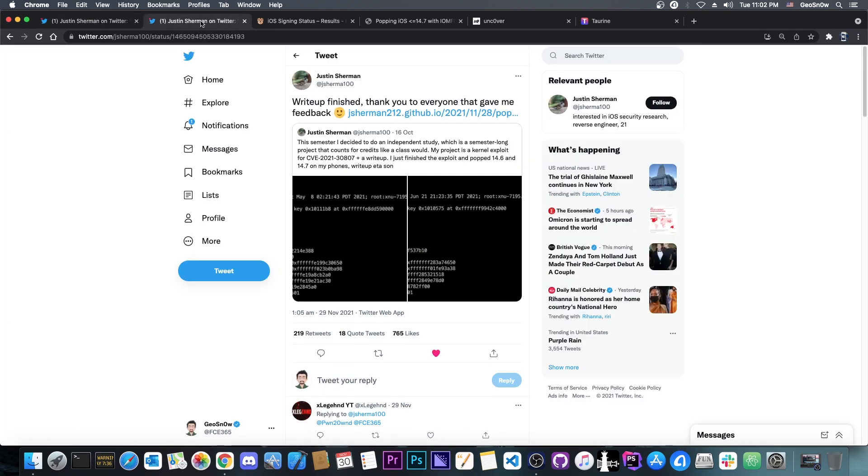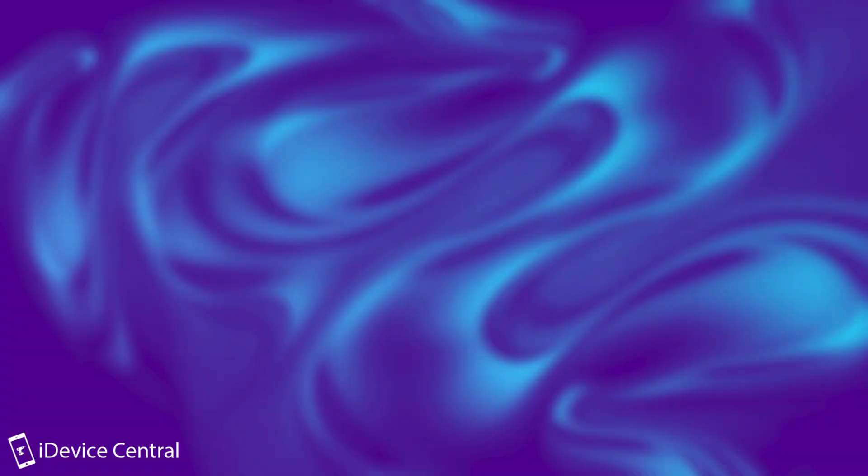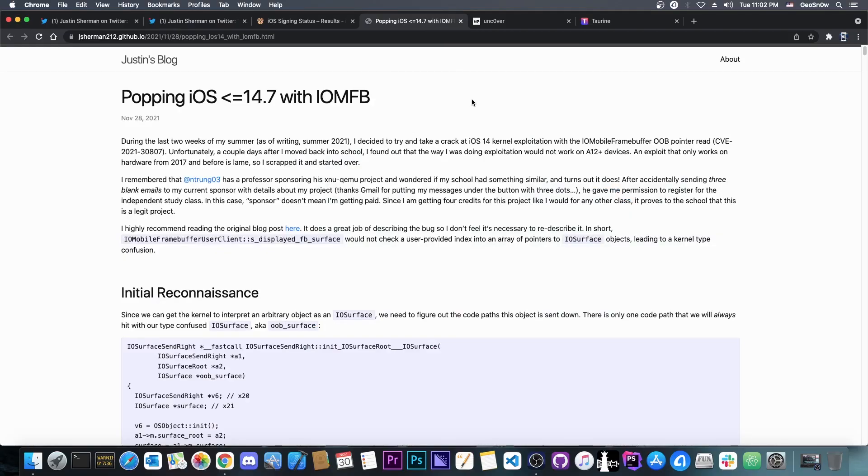However, just yesterday, Justin Shearman posted: Write-up finished. Thank you to everyone that gave me feedback. And they posted this huge write-up on November 28th.